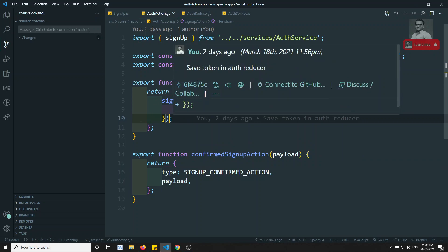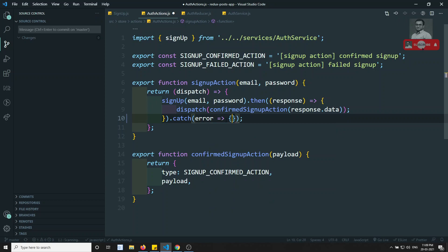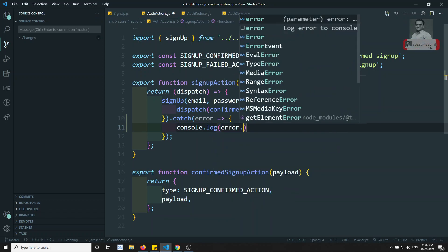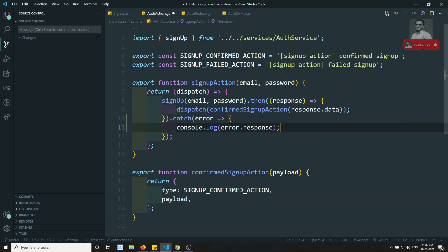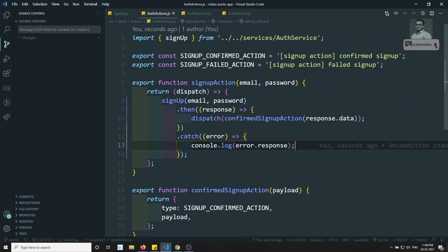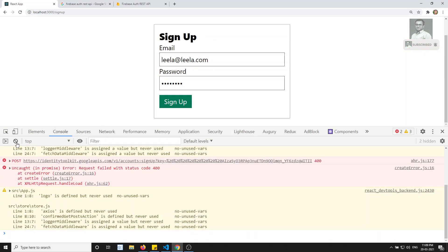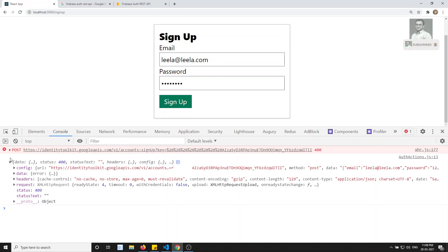In Axios, in the promise, you will be able to see the catch. If you try to print here console.log error dot response - if you try to console it here, you go inside this console. Now if I click on this one, you will be able to see this data.